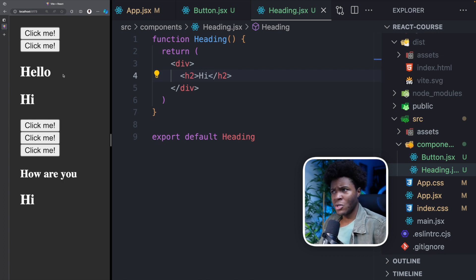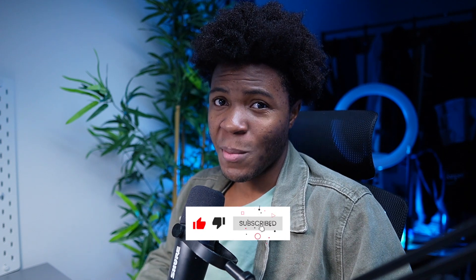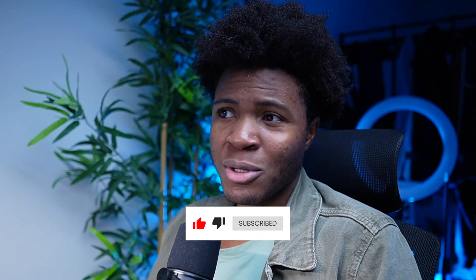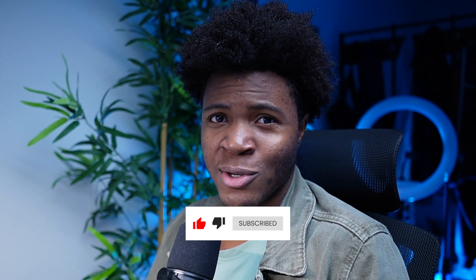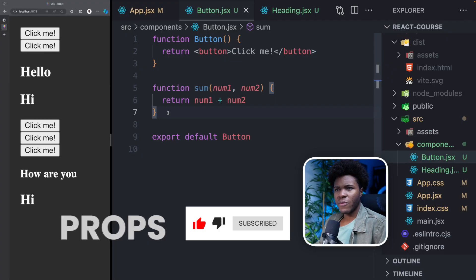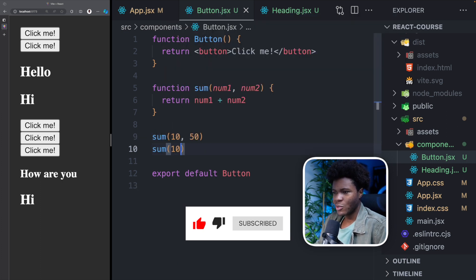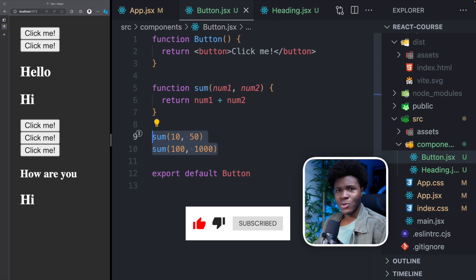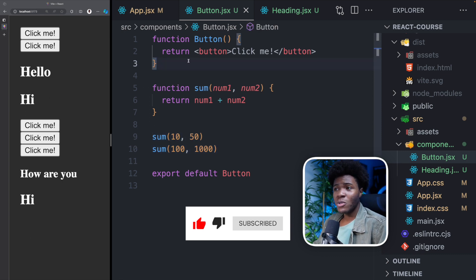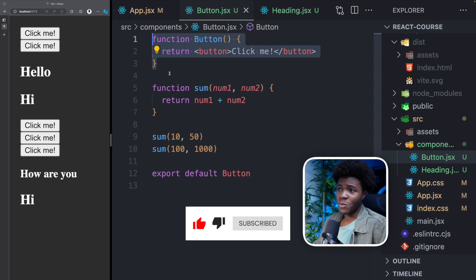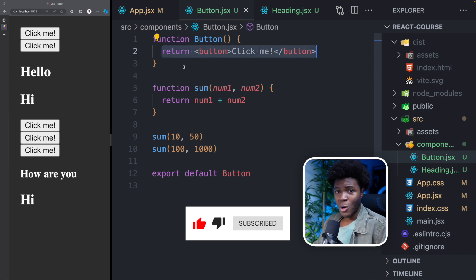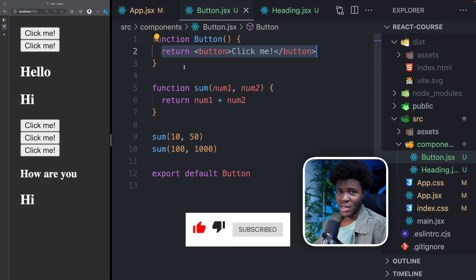I hope by now you understand what exactly a component is and what exactly JSX is. There is more to JSX which we'll look at in the upcoming lessons. But one more thing before the end of this lesson: a brief intro to props. You have your function like sum(10, 50) or sum(100, 1000) — you're using this function in two different ways. How can we use a Button component in different ways instead of returning the same thing all the time? This is where you use props in React, and we'll be covering props in the next lesson.